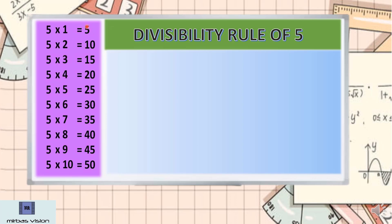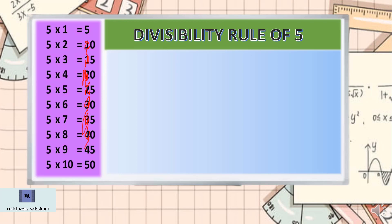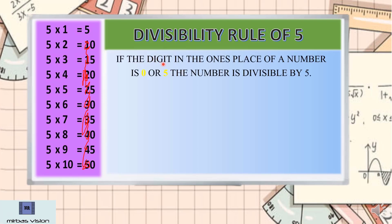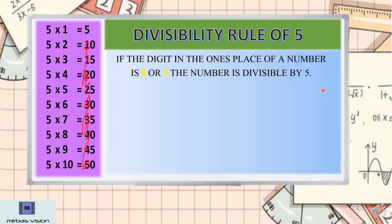If you just cut off the tens place of the product, you could find 5, 0, 5, 0, 5, 0 — and so on. So the rule of 5 is: if the digit in the ones place of a number is 0 or 5, the number is divisible by 5. They are saying: in the ones place, if 0 or 5 comes, then it is divisible. With some examples, let's understand.